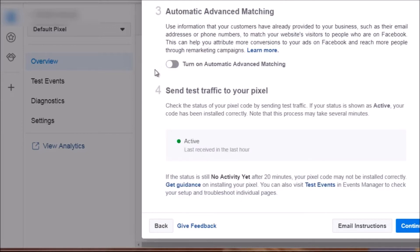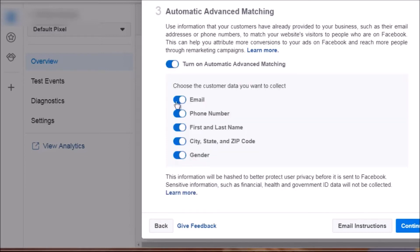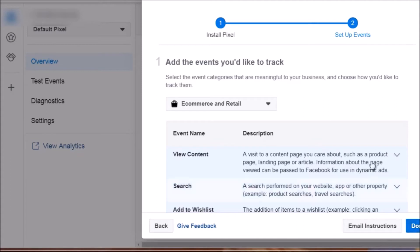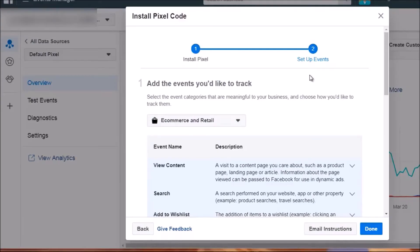On Step 3 it says 'Automatic Advanced Matching' — you want to turn that on. Click 'Turn On,' and then click Continue. At this point Facebook will bring up standard events, but we're going to stop here. Go ahead and create your pixel, get the code, put it on your clipboard, save it in a safe location, and don't worry about standard events — we'll cover that in the next video.